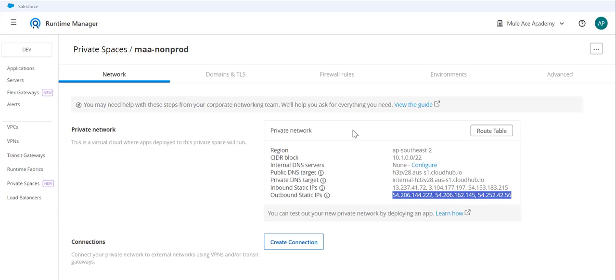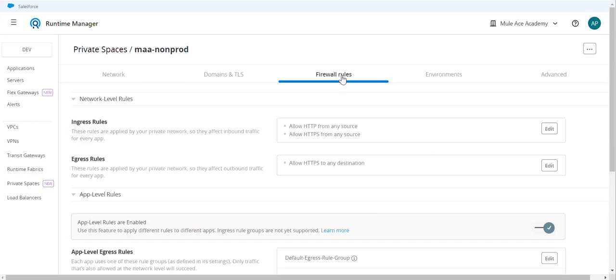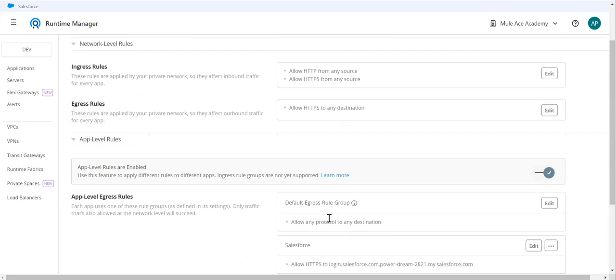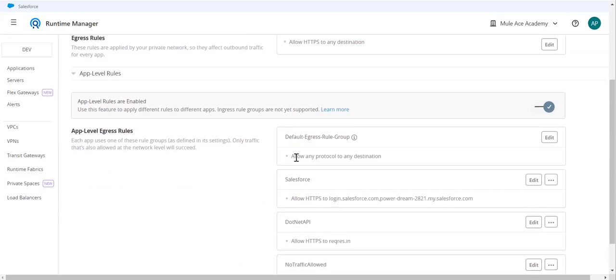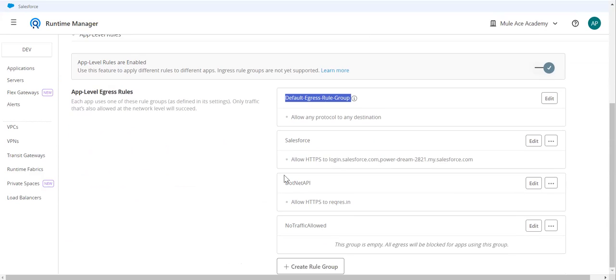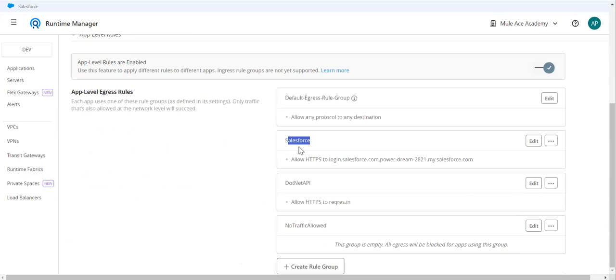What CloudHub 2.0 gives is this option: if you go to the firewall rules, we can write app-level egress rules. I have written some rules over here. There is a default that will allow all the traffic to any destination. Here, what I'm saying is I have created my egress rule where I allow the traffic to the target system which is whitelisted, and I have